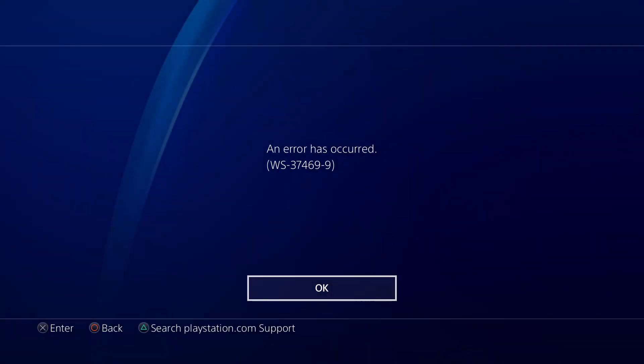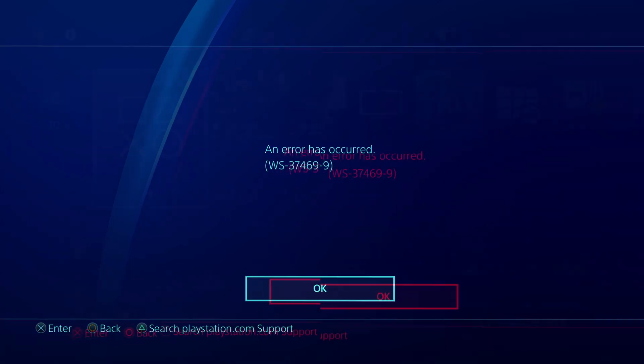Hello guys, welcome to my channel. Today, I will show you some methods to fix error code WS374699 on PlayStation 4.